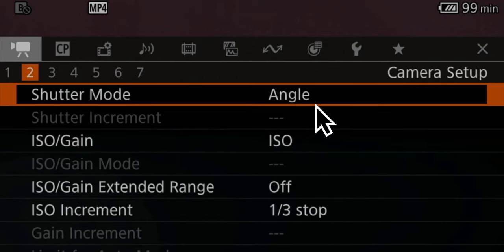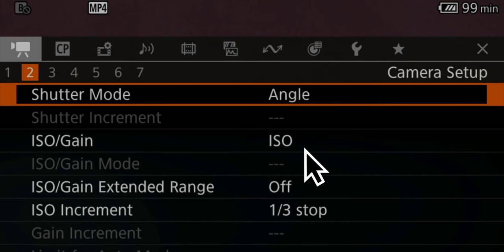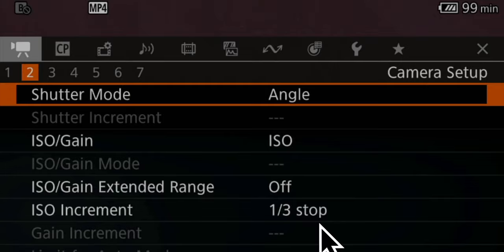On page two, the shutter mode is always set to angle when I'm shooting, because that makes it so much easier — when I now use my quick assign buttons to change the frame rate, it automatically changes the shutter, so I don't have to worry about it and it's always set right. ISO gain stays at ISO at all times. ISO extended range you can also turn on, but I usually never shoot at the extended range. Same as with the iris, I also like to have more control over my ISO settings, so it's set to one-third instead of one full stop.